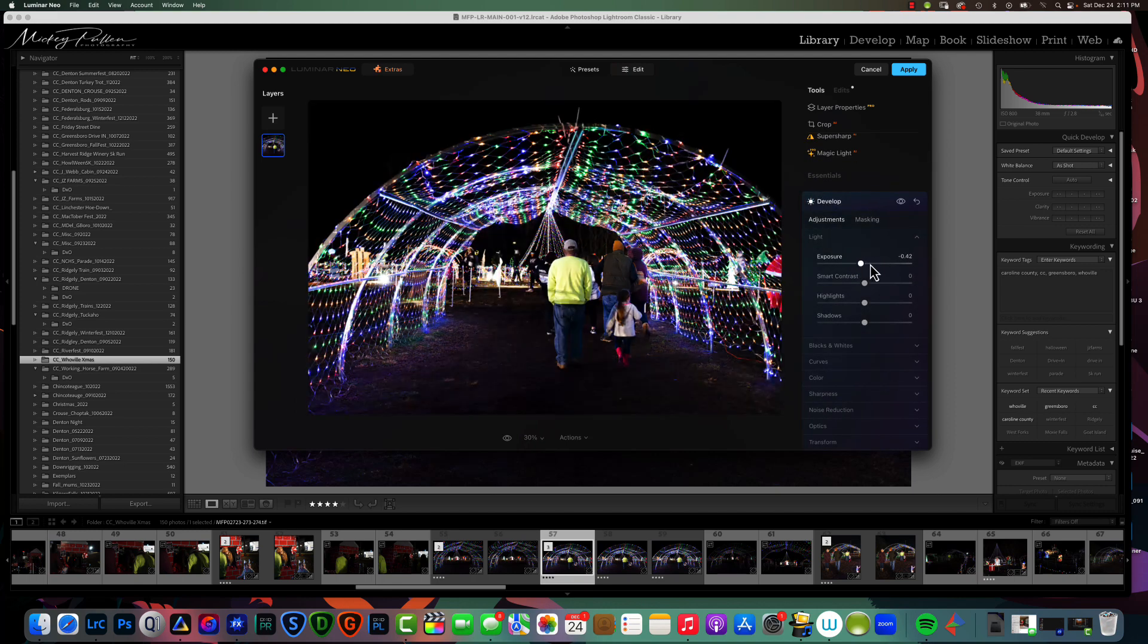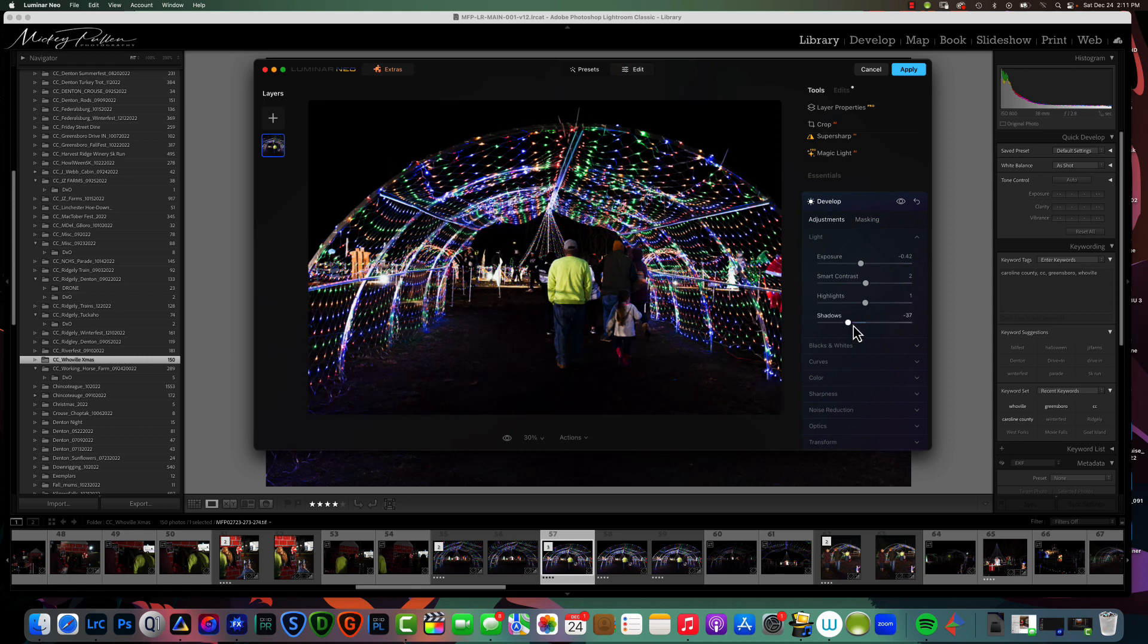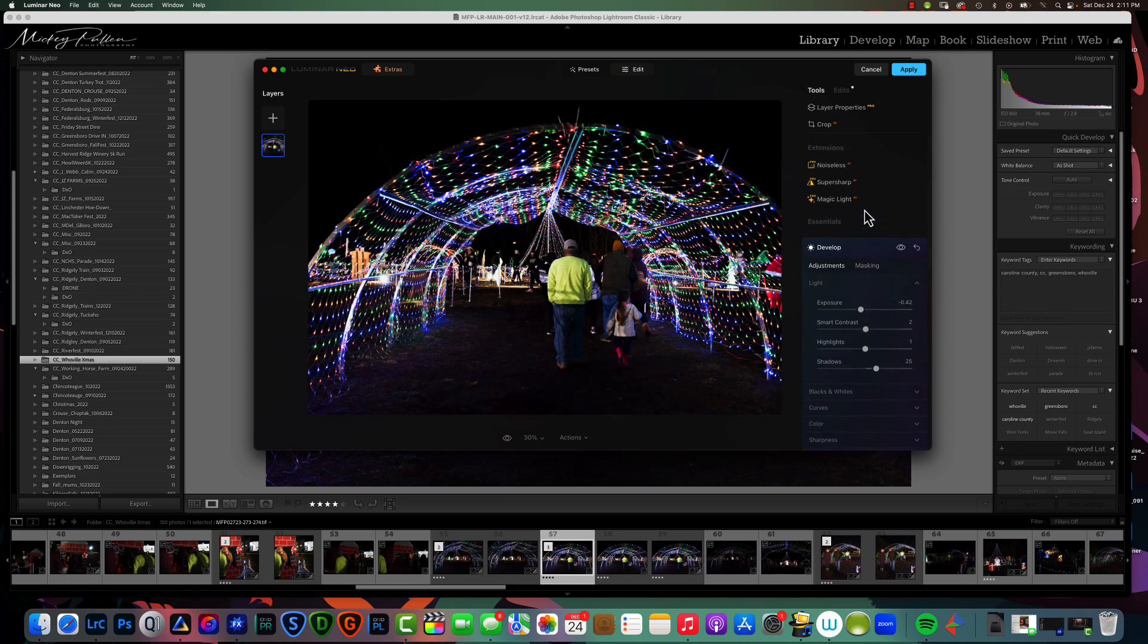If we want to click Develop, you know, we can change exposure. It has smart contrast. It works pretty good. Highlights and shadows. Just like Lightroom. It just presents it in a different way. But, they have extensions. And, these are extensions here. So, noise reduction, AI sharpening.